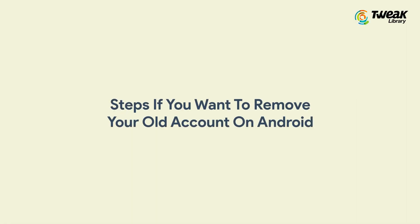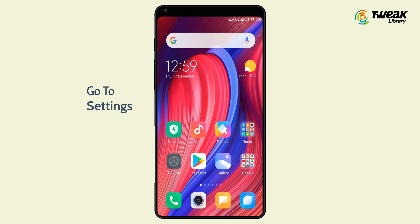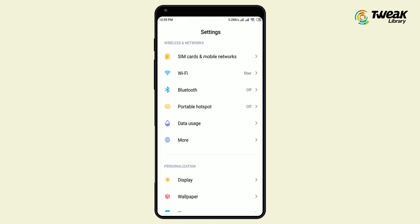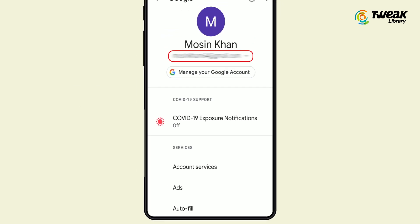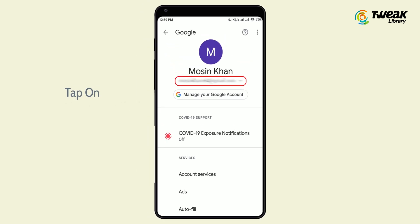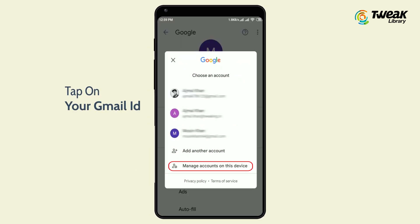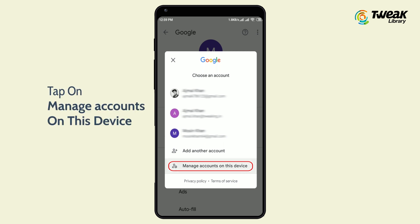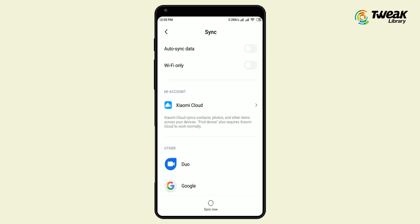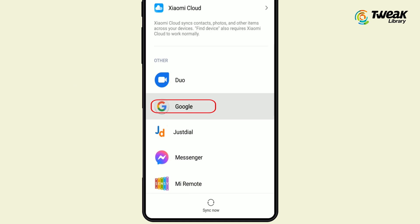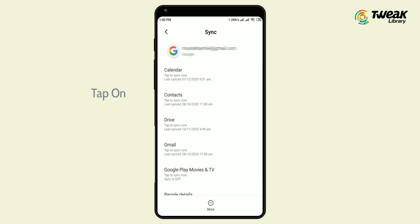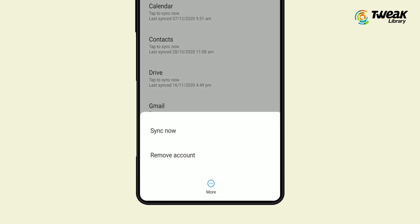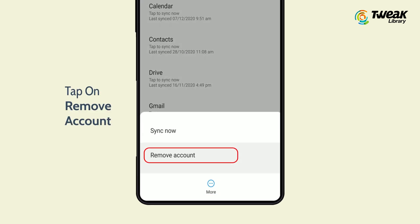Follow these steps if you want to remove your old account on Android. Go to Settings on your Android phone, scroll down and select Google. You will see your default Google account at the top of the screen. Tap on your Gmail ID, then tap on 'Manage accounts on this device,' tap on Google, and you will see the list of all accounts. Select your default account, tap on 'More' located at the bottom of the screen, and select 'Remove account.'